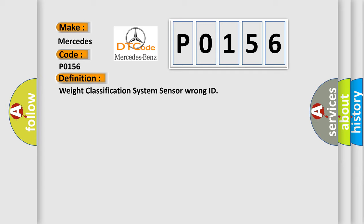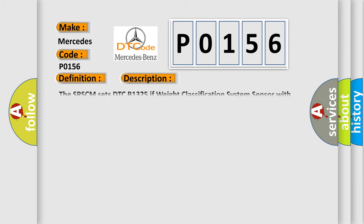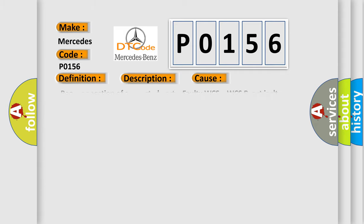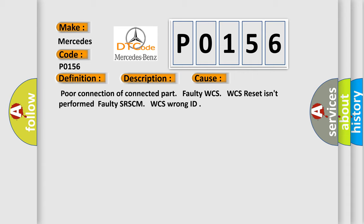And now this is a short description of this DTC code. The SRSCM sets DTC B1325 if weight classification system sensor with wrong ID is detected. This diagnostic error occurs most often in these cases: poor connection of connected part, faulty WCS, WCS reset isn't performed, faulty SRSCM, or WCS wrong ID.